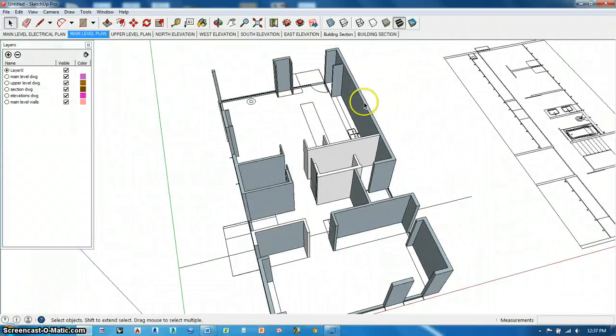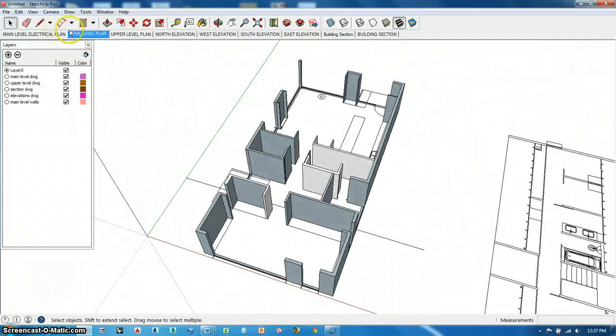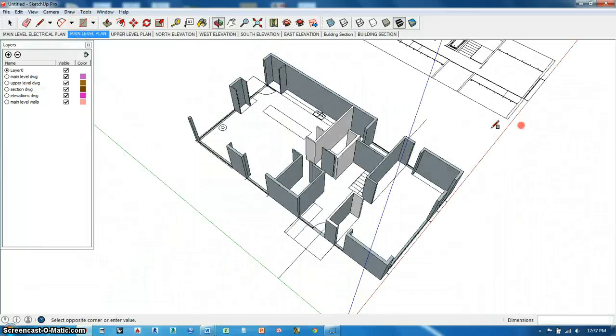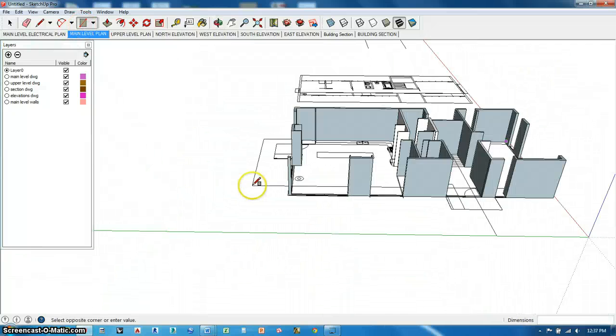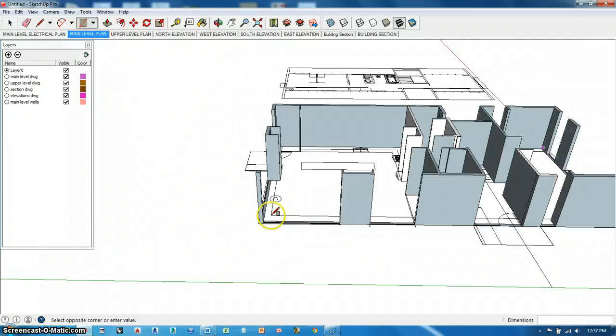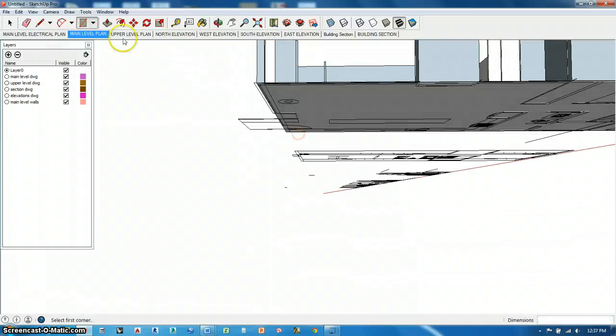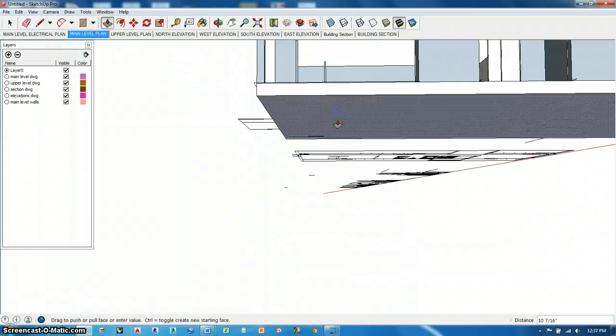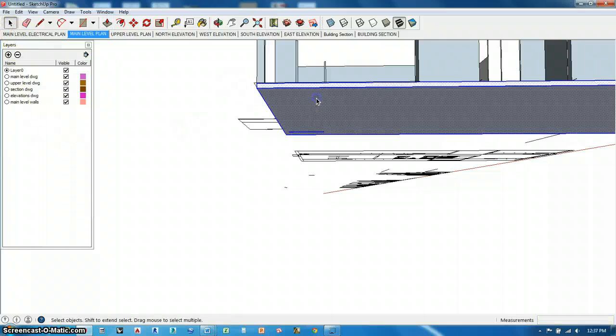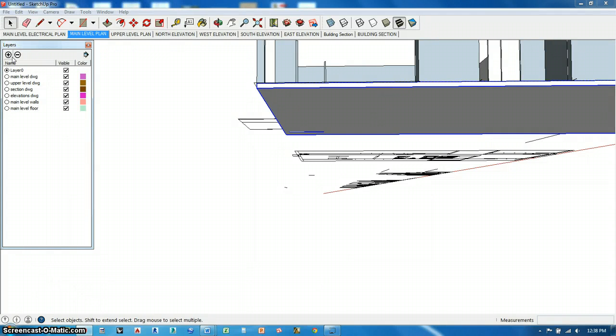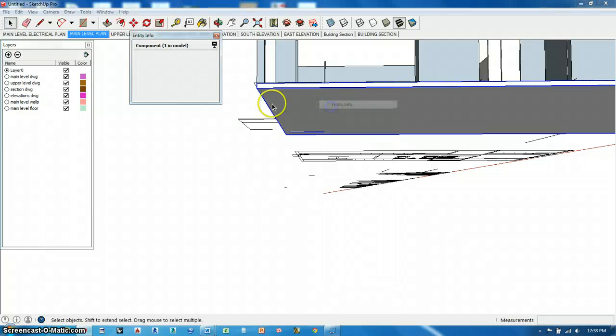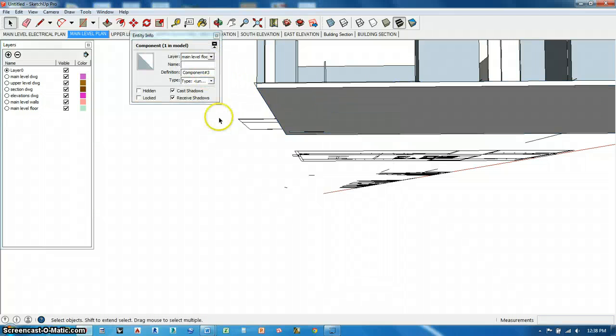And there I go. So now the next thing I want to do is a floor. The floor is a slab. It's four inches thick. I can just do it from corner to corner. Super easy. And then I can extrude that down four inches. Triple click. G, enter. Main level floor. Entity info. Main level floor.